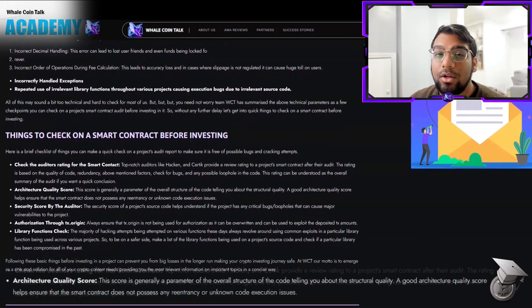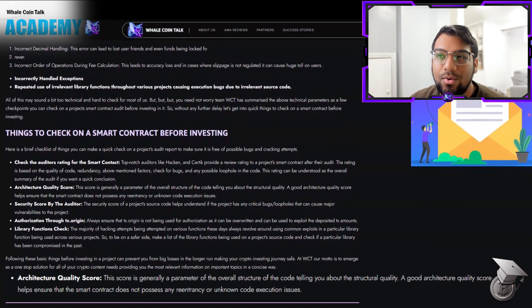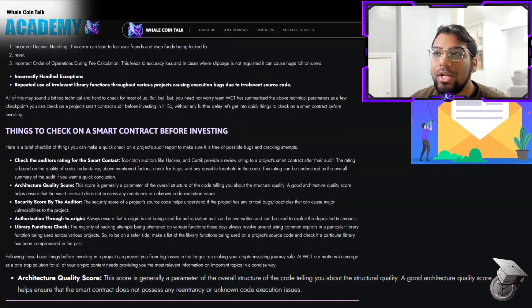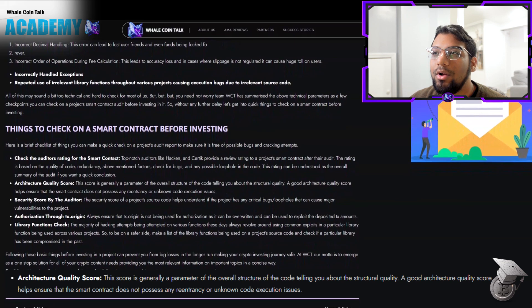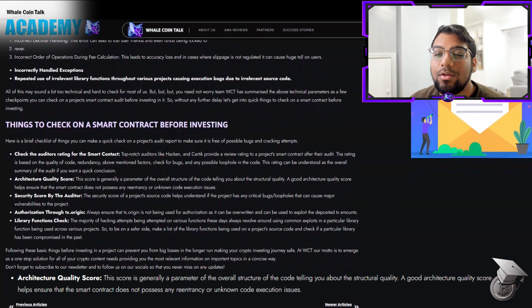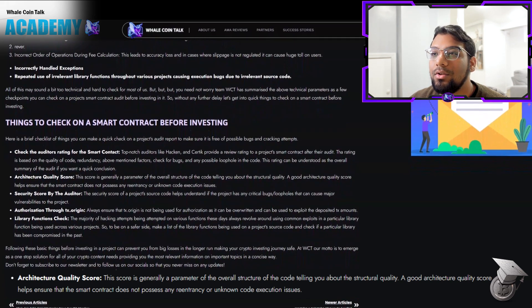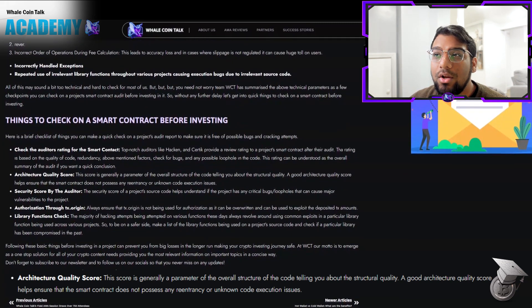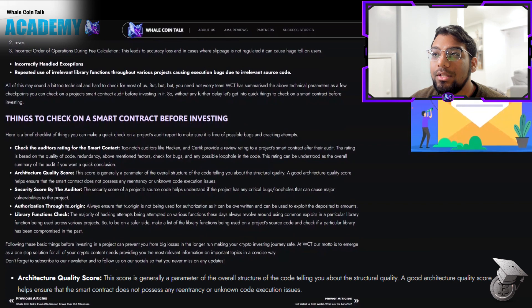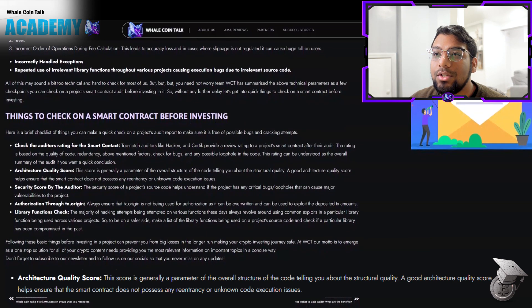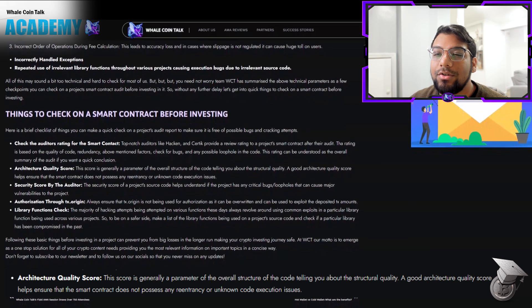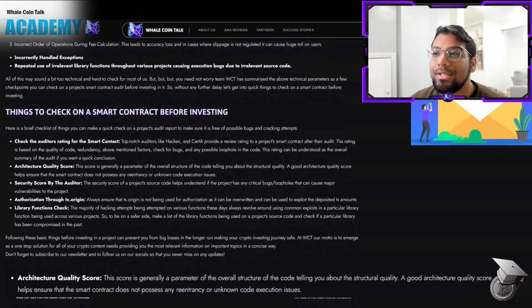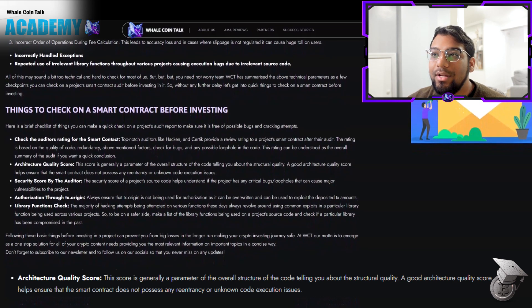The architecture quality score is generally a parameter of the overall structure of the code, telling you about the structural quality. A good architecture quality score helps ensure that the smart contract does not possess any re-entrancy or unknown code execution issues.